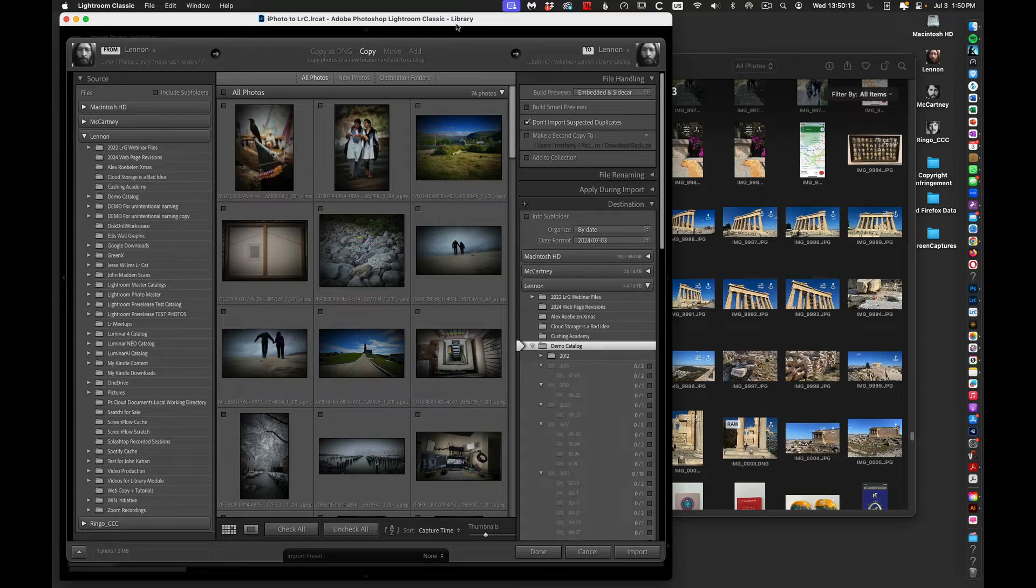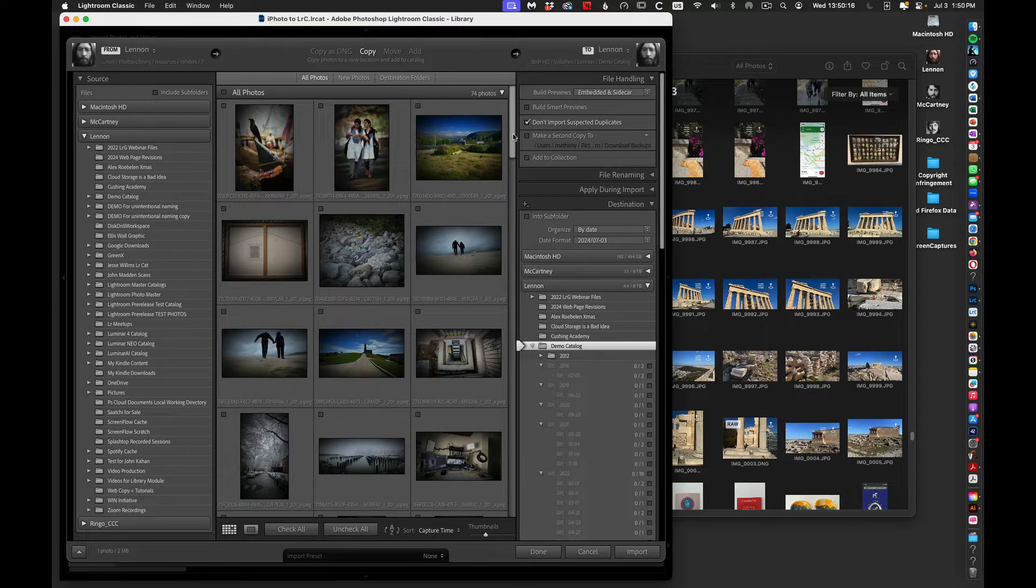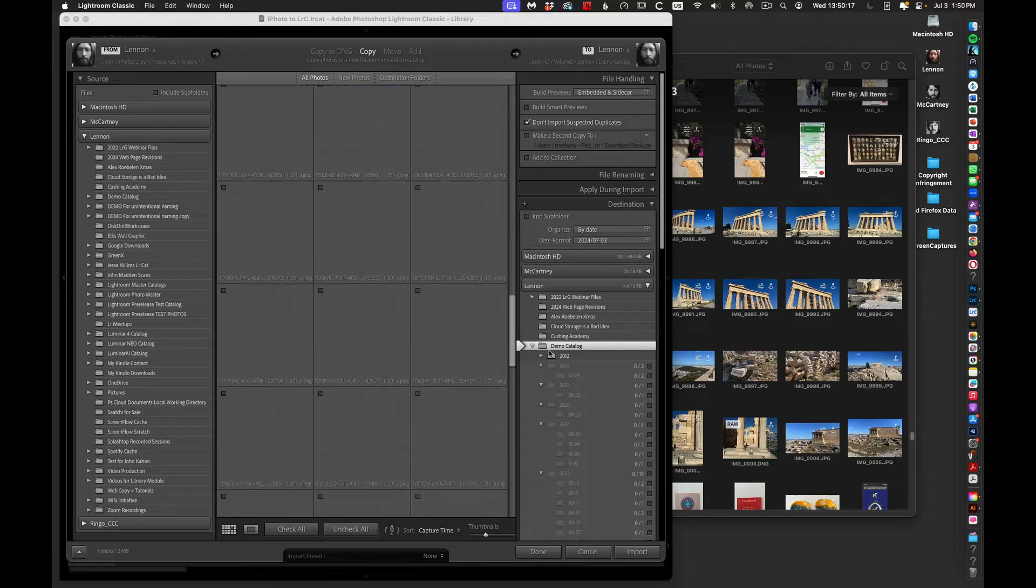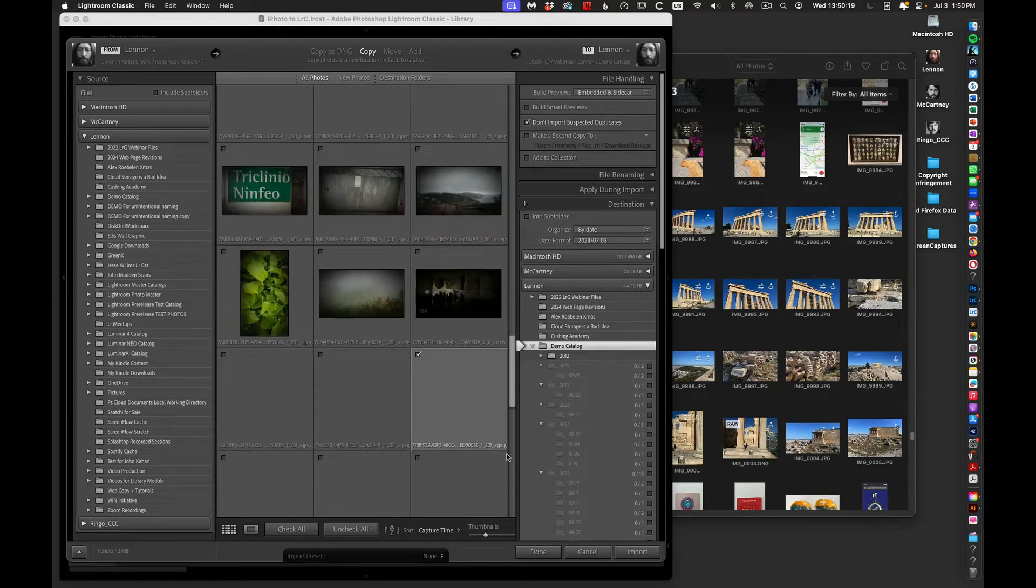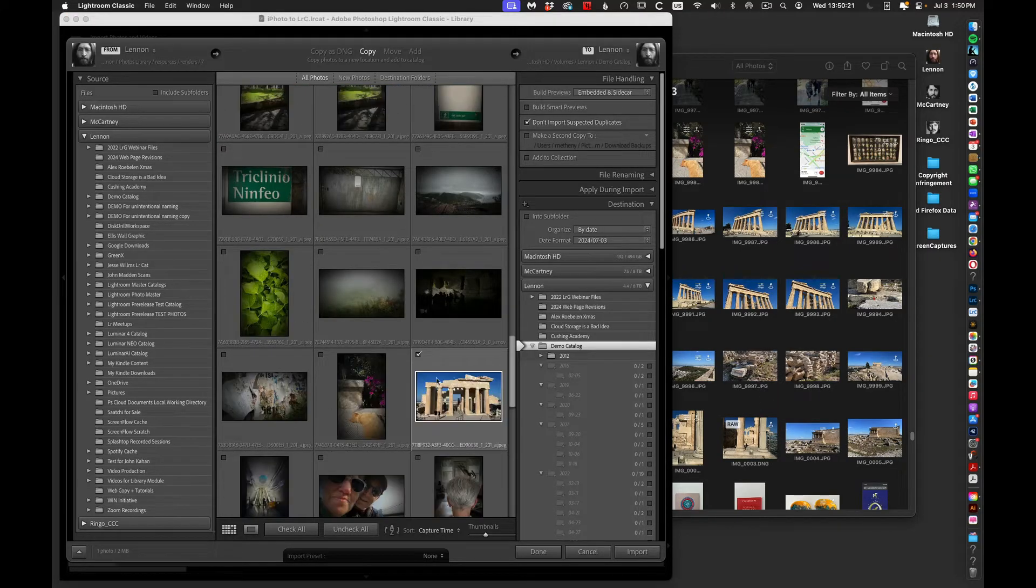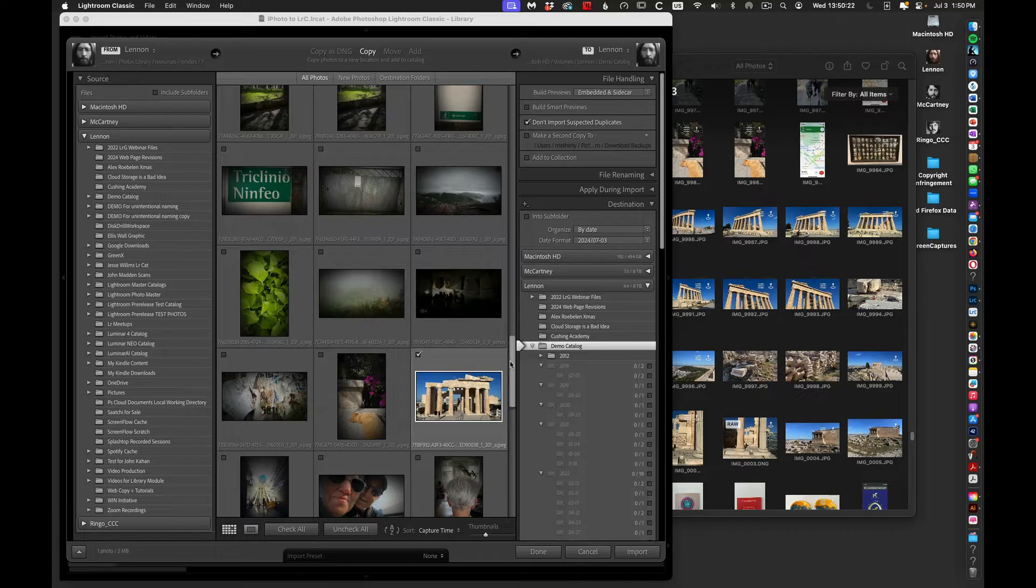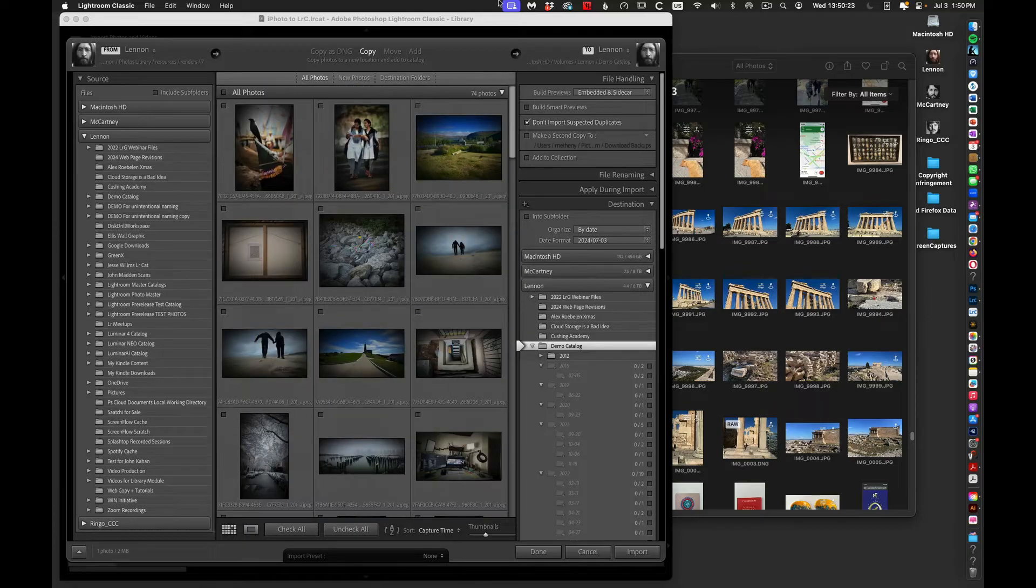This is going to open up my Adobe Lightroom Classic import window. And you'll see that none of these photos are selected, but there is one, and it's going to be in here. In fact, there it is. I just found it.